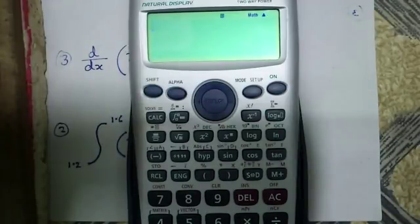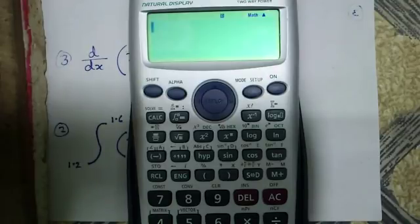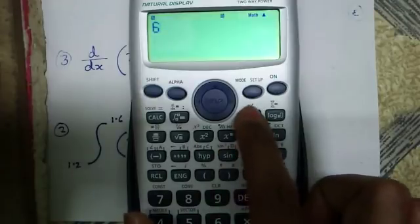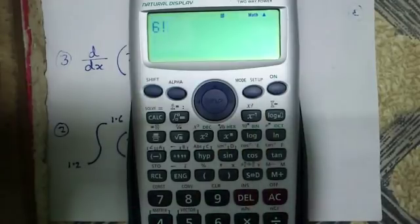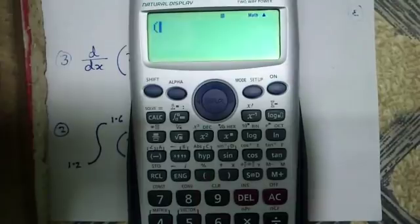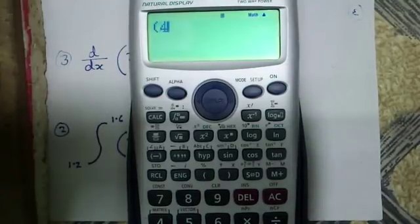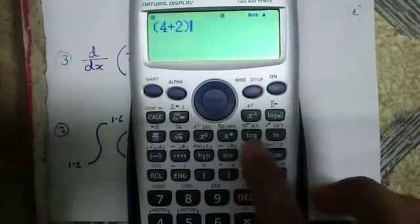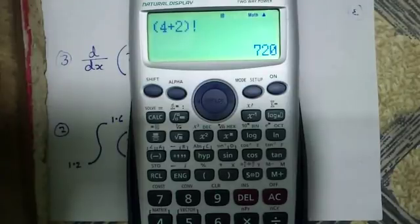The tenth feature is factorial calculation. Suppose I want to find the factorial of 6 — I use shift and the x-inverse button. The result is 720. I can also find it as (4 plus 2) factorial, which is also 720.